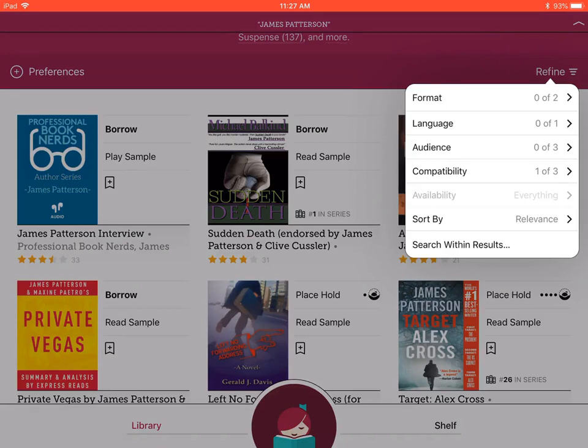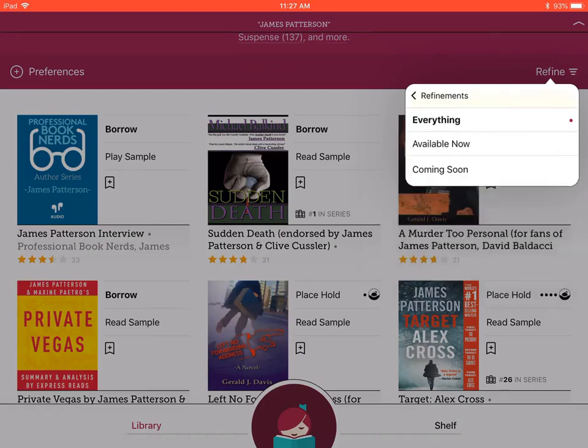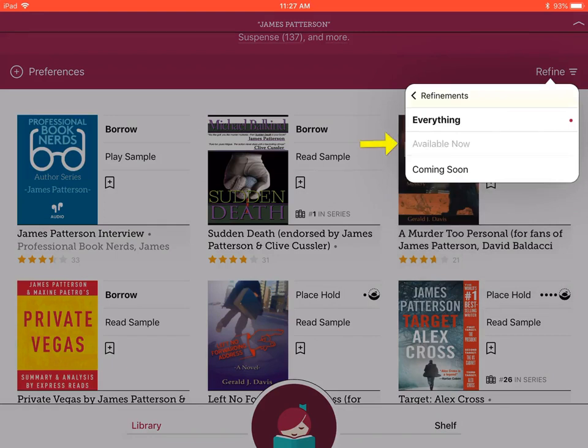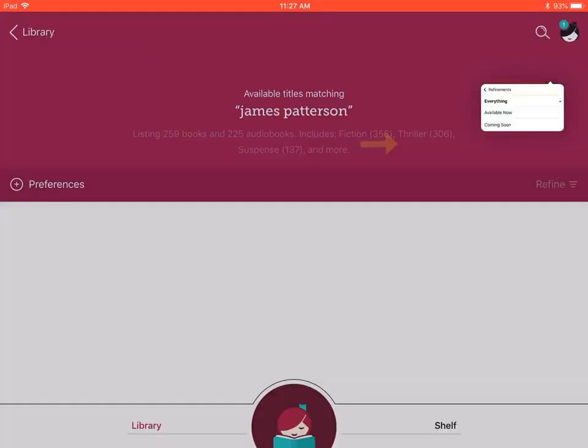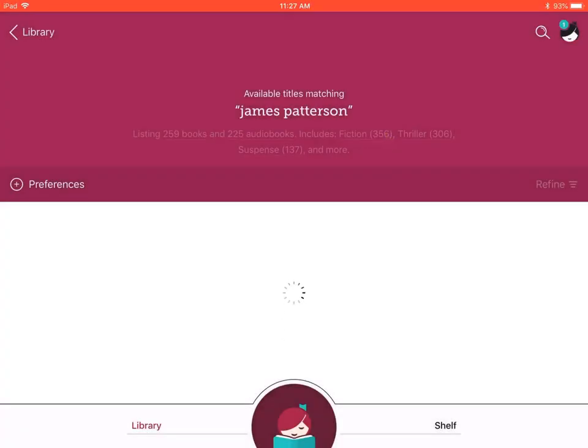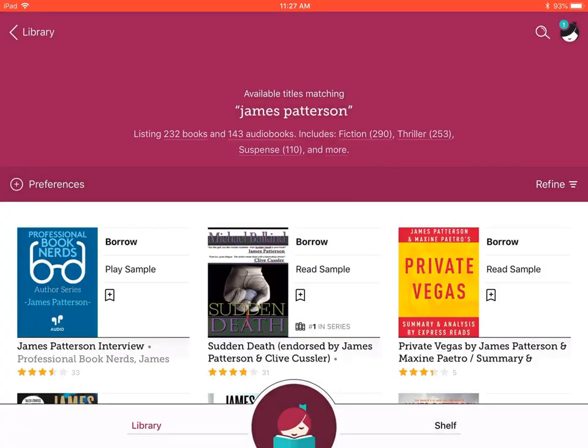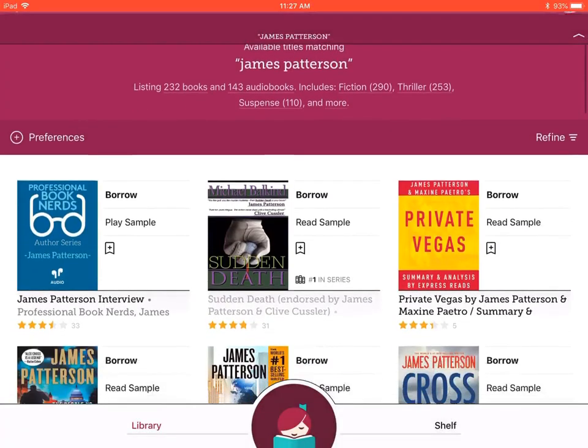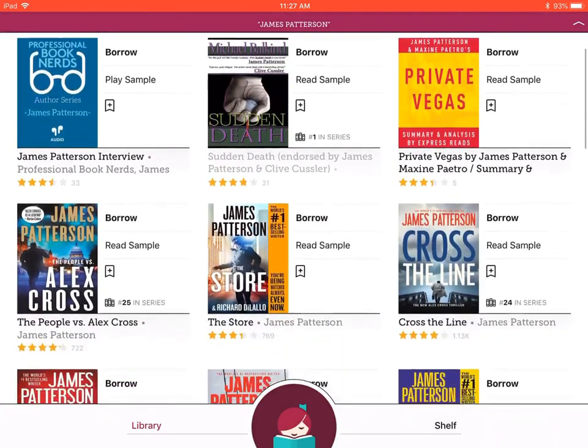Now select the availability option. It will provide three options: everything, available now, or coming soon. Let's select available now. Now only the books available for download now will be listed.